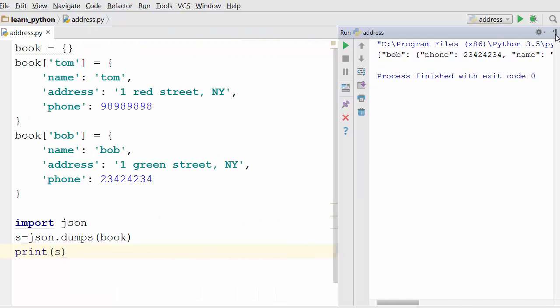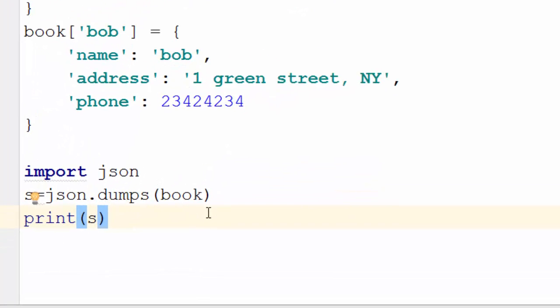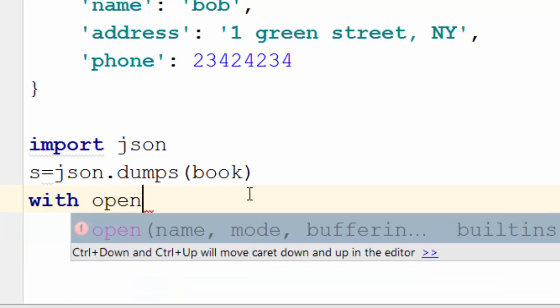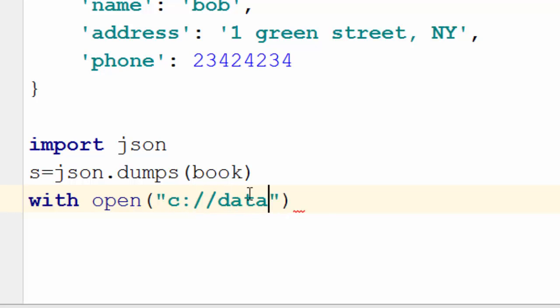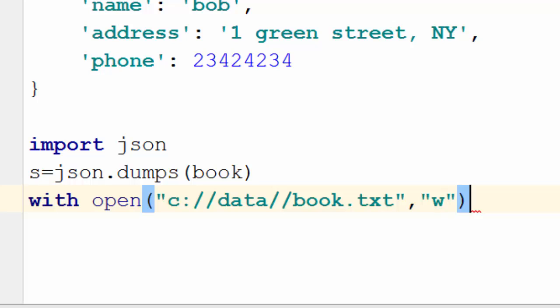Now we will write this to a file. I'll say with open c data book.txt, we are going to save this address book in c data book.txt file. If you remember from my file tutorial, if you want to write to a file you have to use w here.